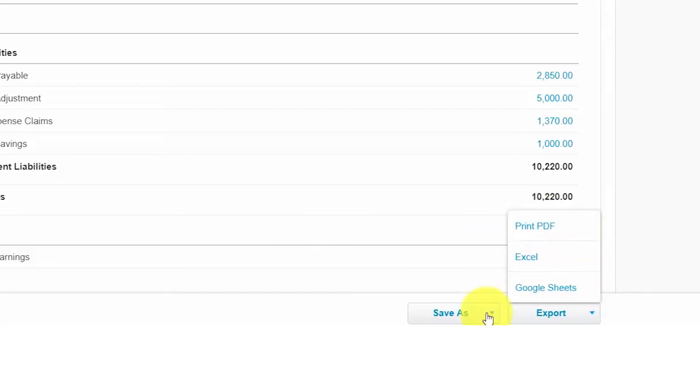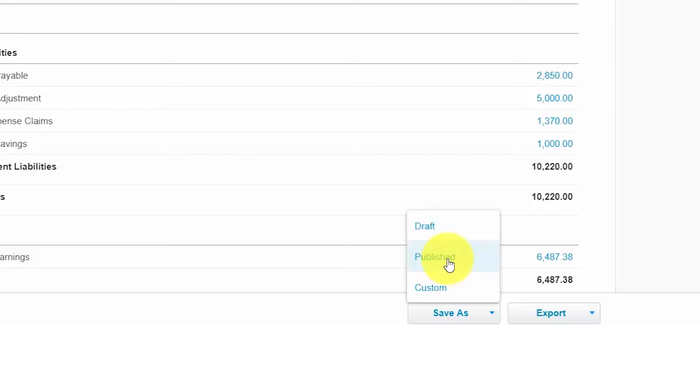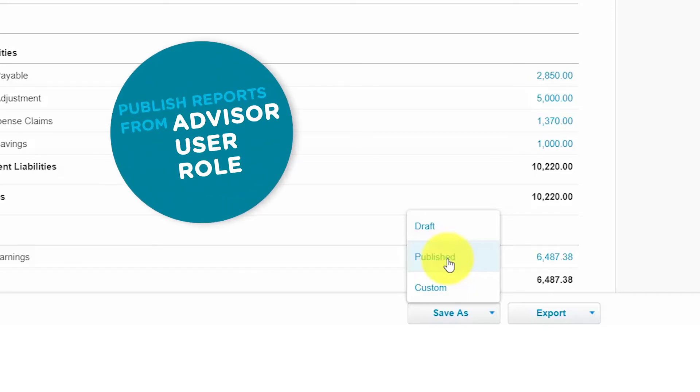You can also save a report as a draft, published, or custom. The draft option allows you to create a balance sheet report that you or someone else can make changes to later on. You might create several draft balance sheet reports before you are ready to publish them. The published option is used to save reports when you are finalizing the books for the month or the year. A published report will not change if for some reason the information in the system has changed or updated in some way. You can only publish reports if you have the advisor user role. Click here to access this lesson.